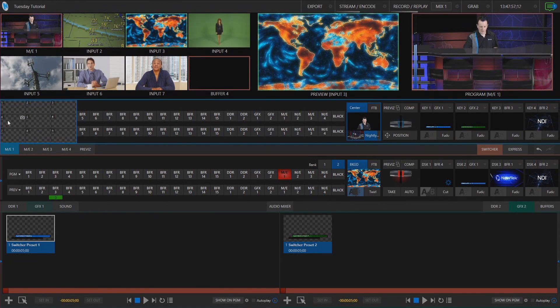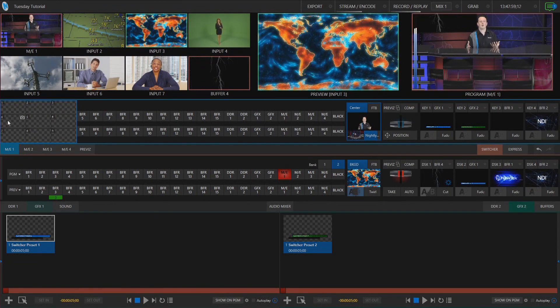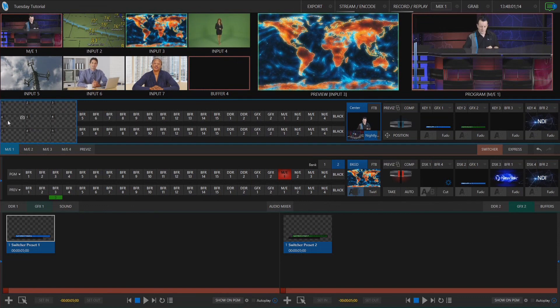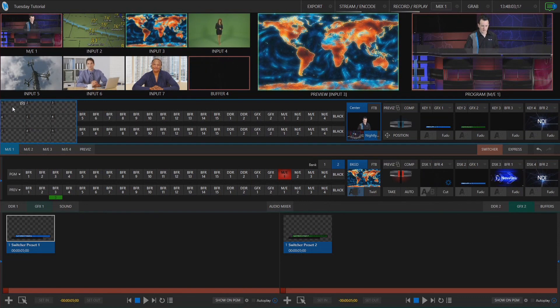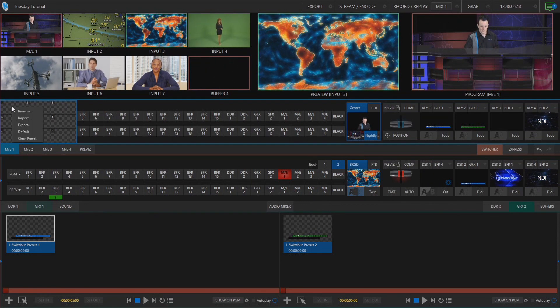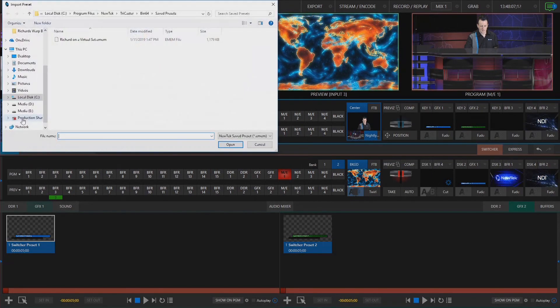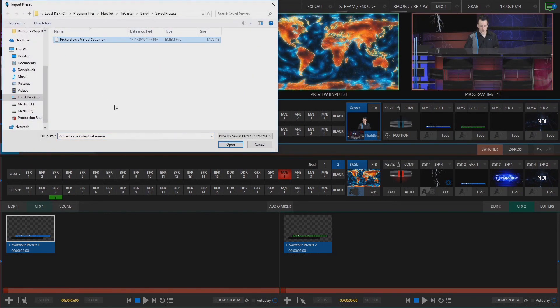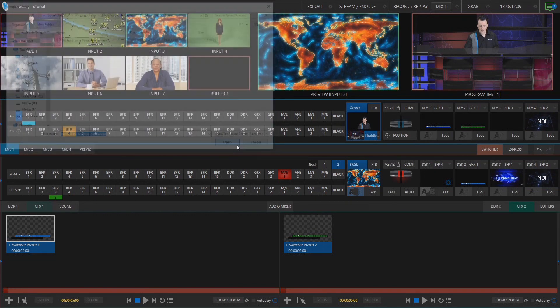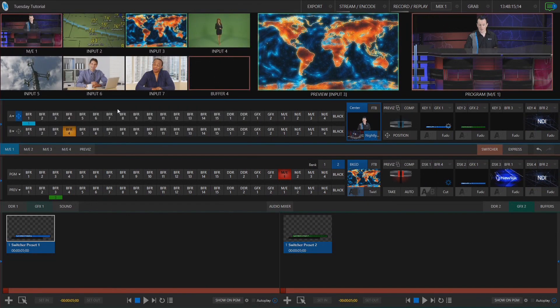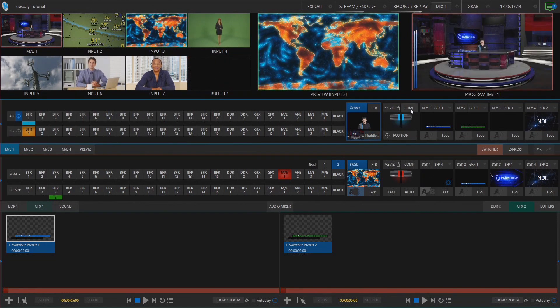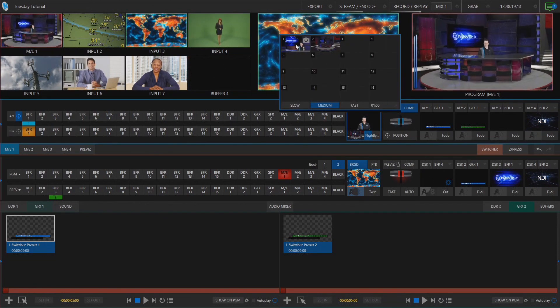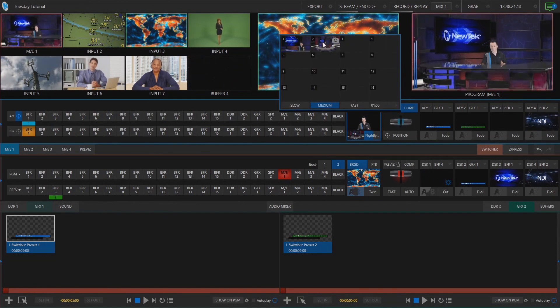So I'll go ahead and I want to go back to how I had all of this before. So to do that I will right click on my preset number one. We'll say import, select Richard on a virtual set, open that and now if I open up my comps window here you'll see that I have all of my shots that I had before. So I have my close-up and my wide shot.